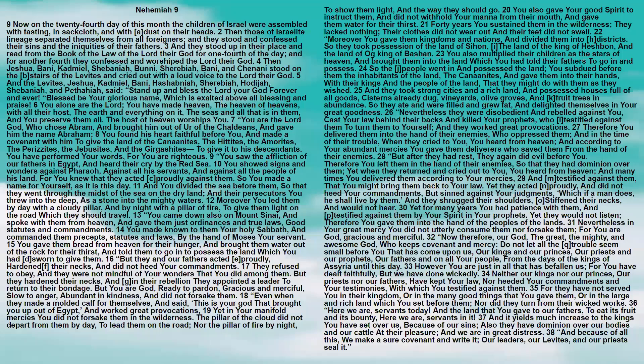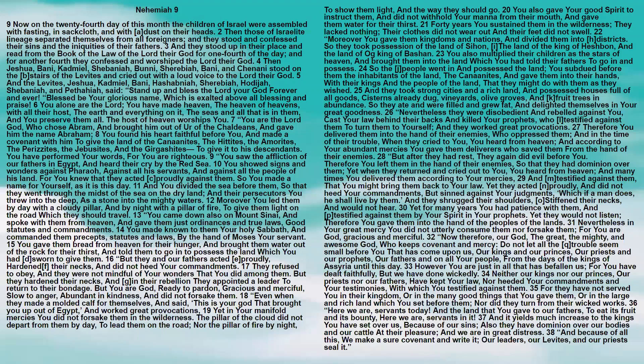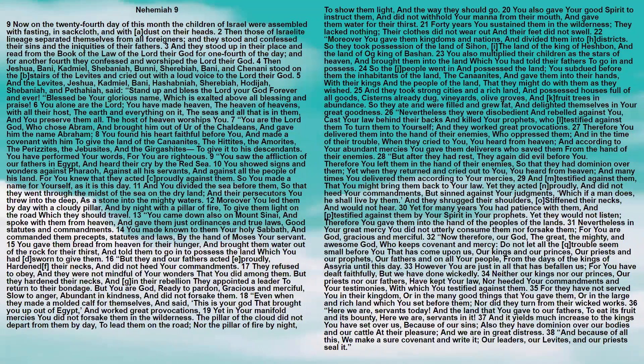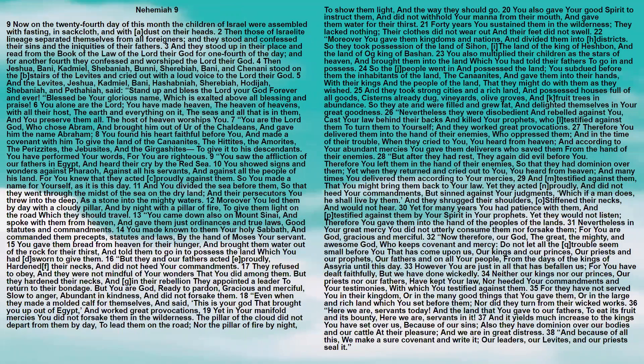Forty years you sustained them in the wilderness. They lacked nothing. Their clothes did not wear out, and their feet did not swell. Moreover you gave them kingdoms and nations and divided them into districts. So they took possession of the land of Sihon, the land of the king of Heshbon, and the land of Og, king of Bashan.